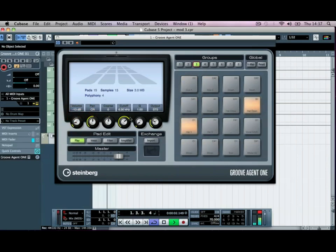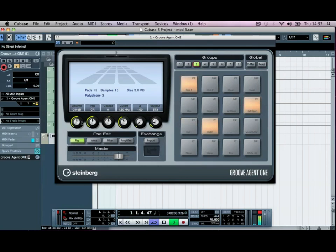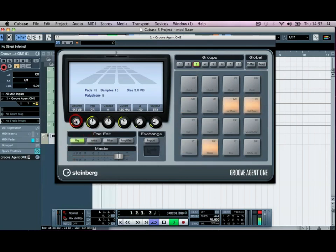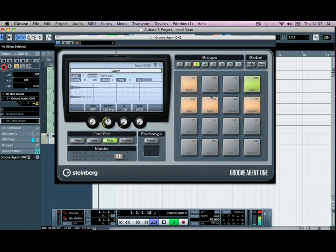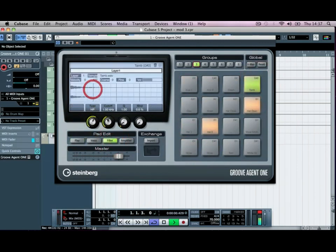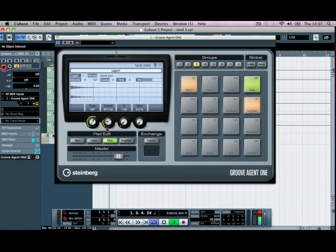Okay, so it sits a lot nicer now. If we go to the tambourine, bring the volume of it back as well. And we'll go to the filter on the tambourine, put a high pass, about a kHz or so.